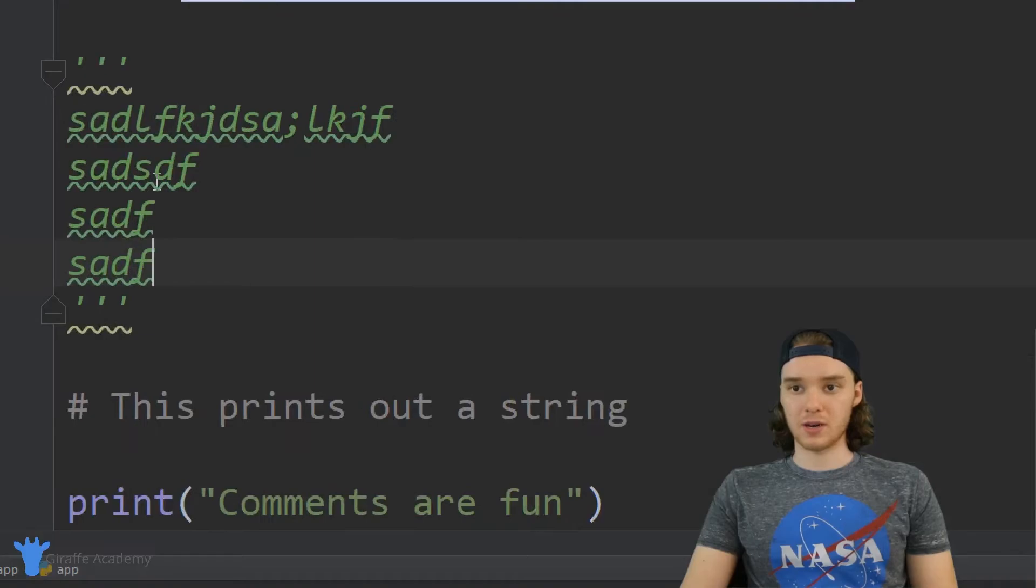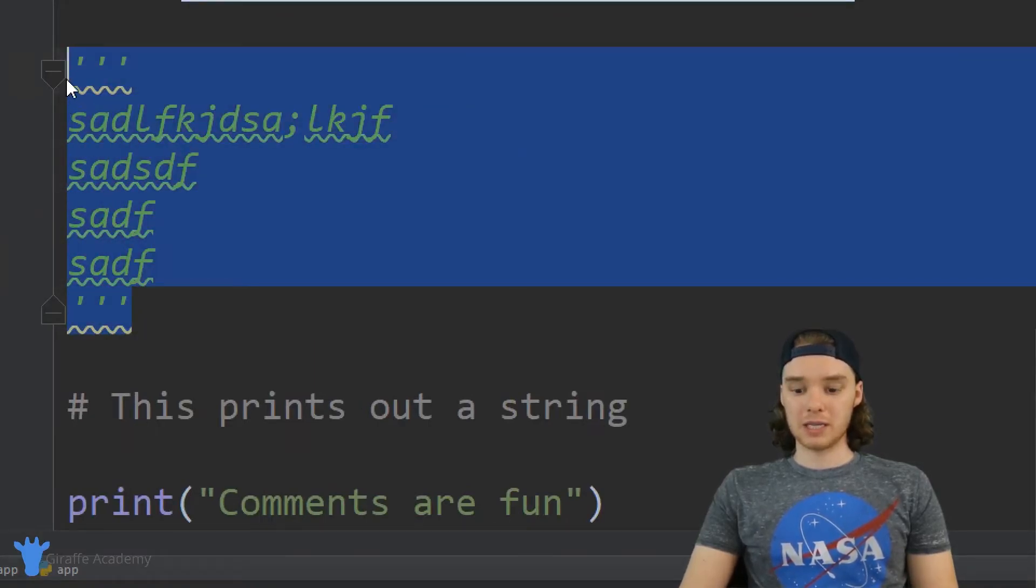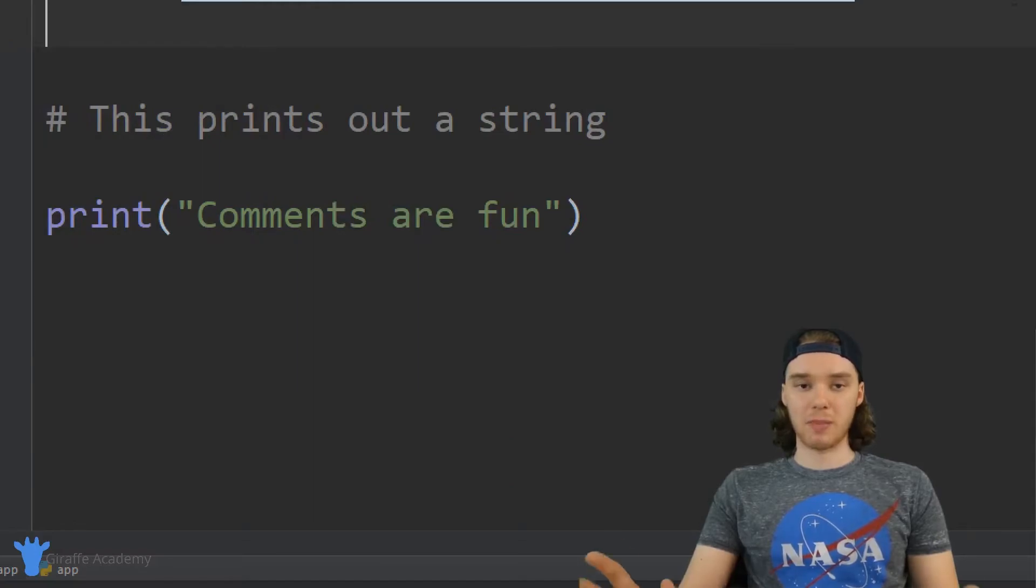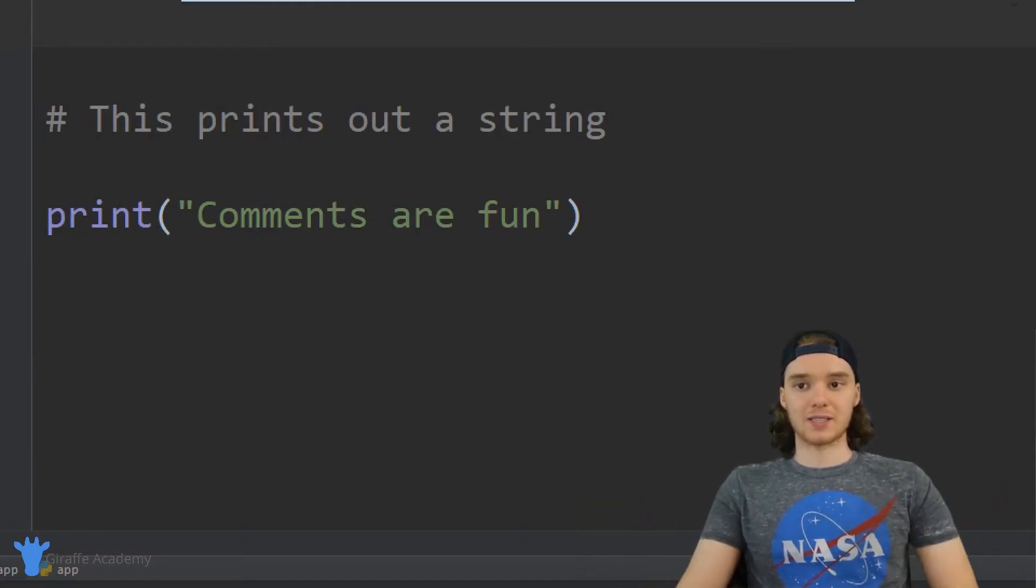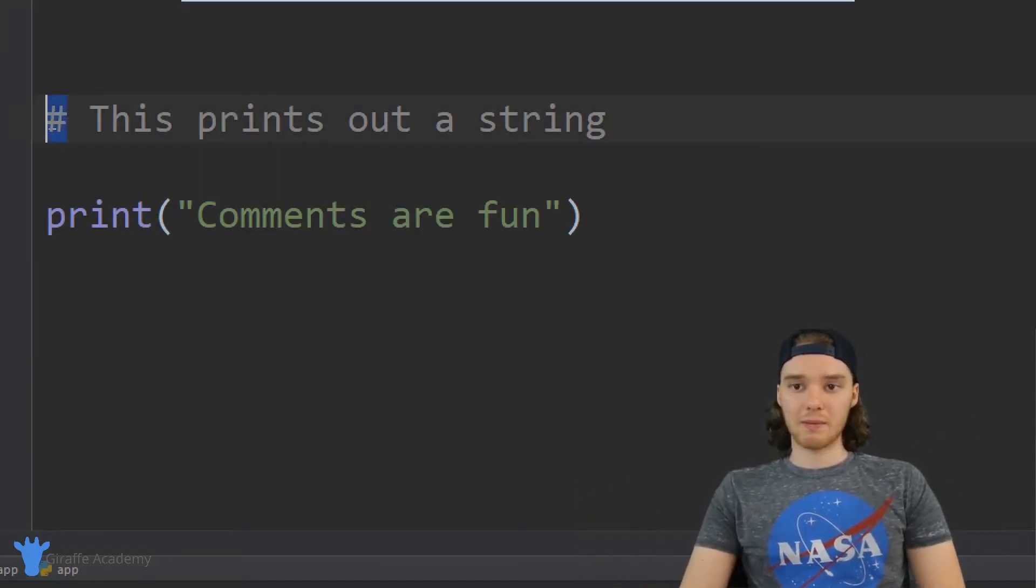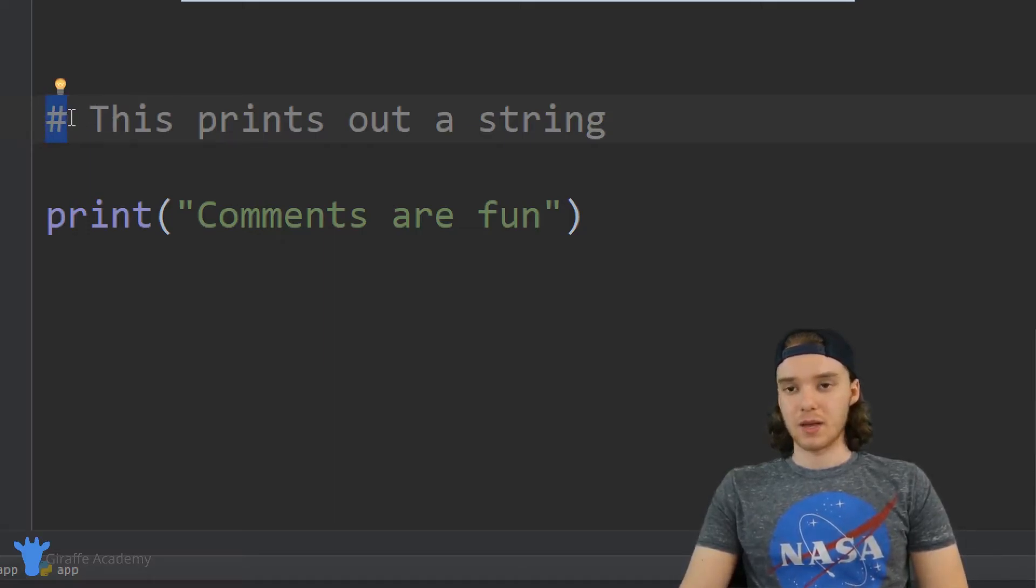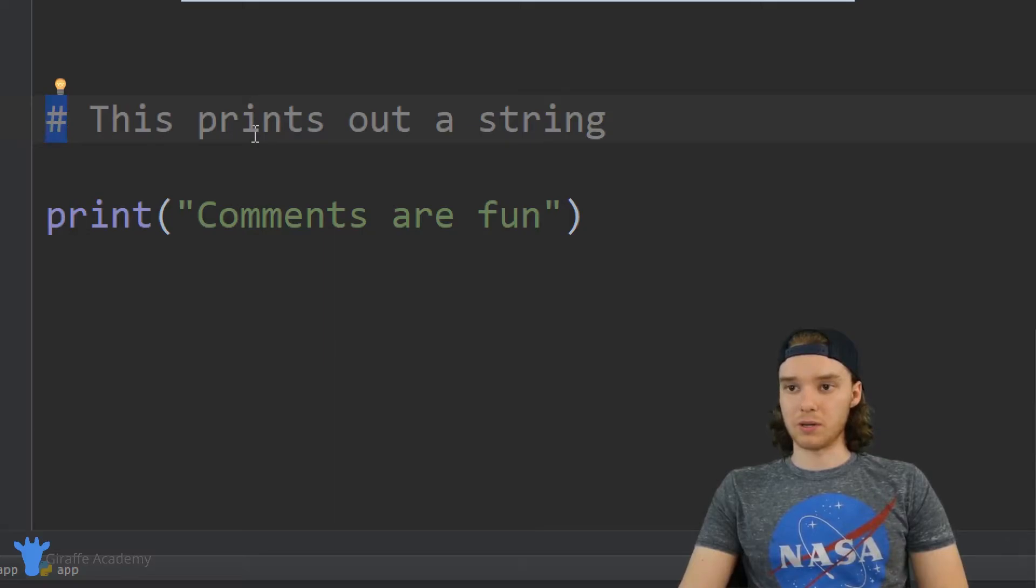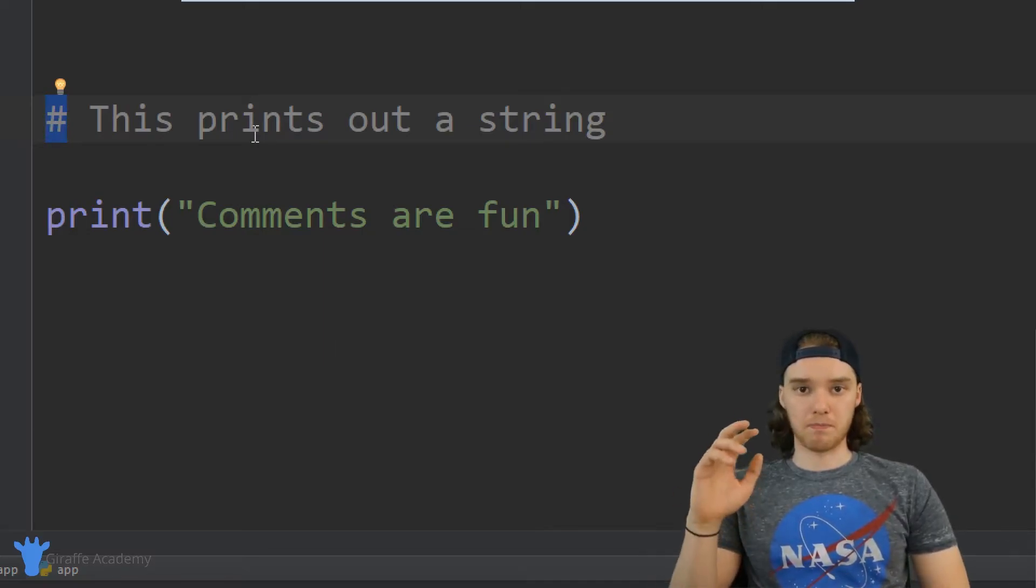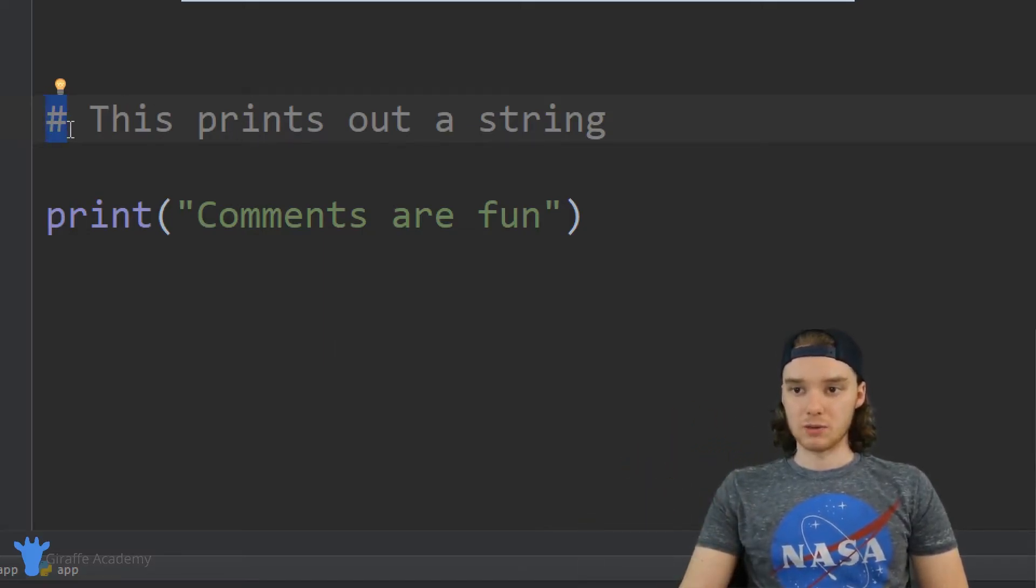But the official Python style guides just recommend that if you're going to put comments on multiple lines, you use these hashtags. So you can really do whatever you want, but if you want to be super Python official, then use these hashtags.